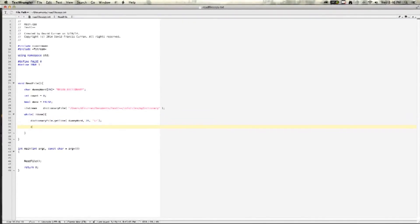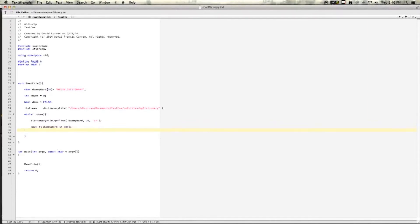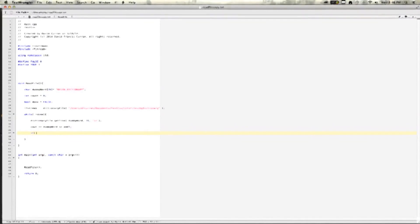Then we'll see out our dummyWords, so we can look at the words that are coming in from our dictionary. Now, we need a way to stop the while loop and set done to true.